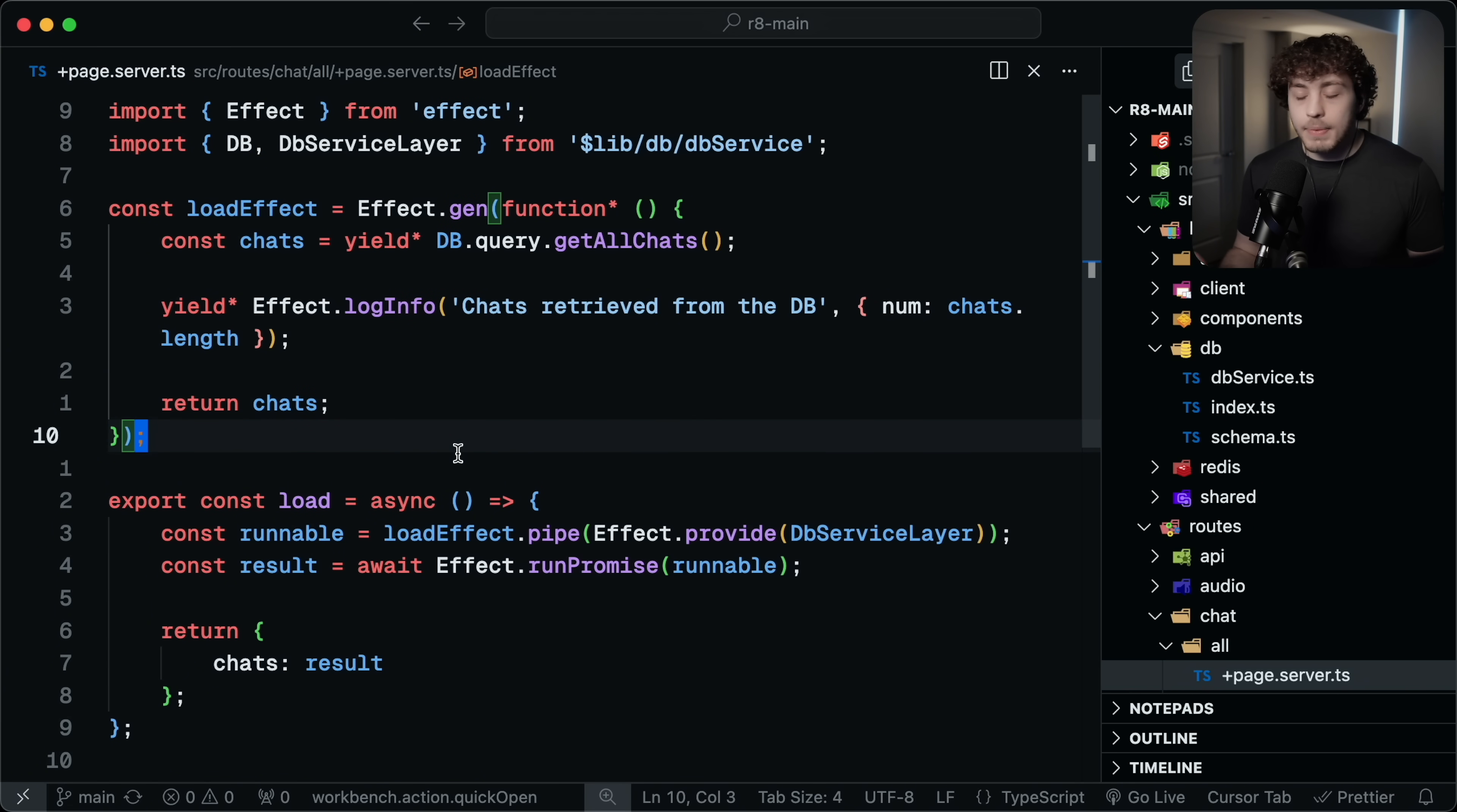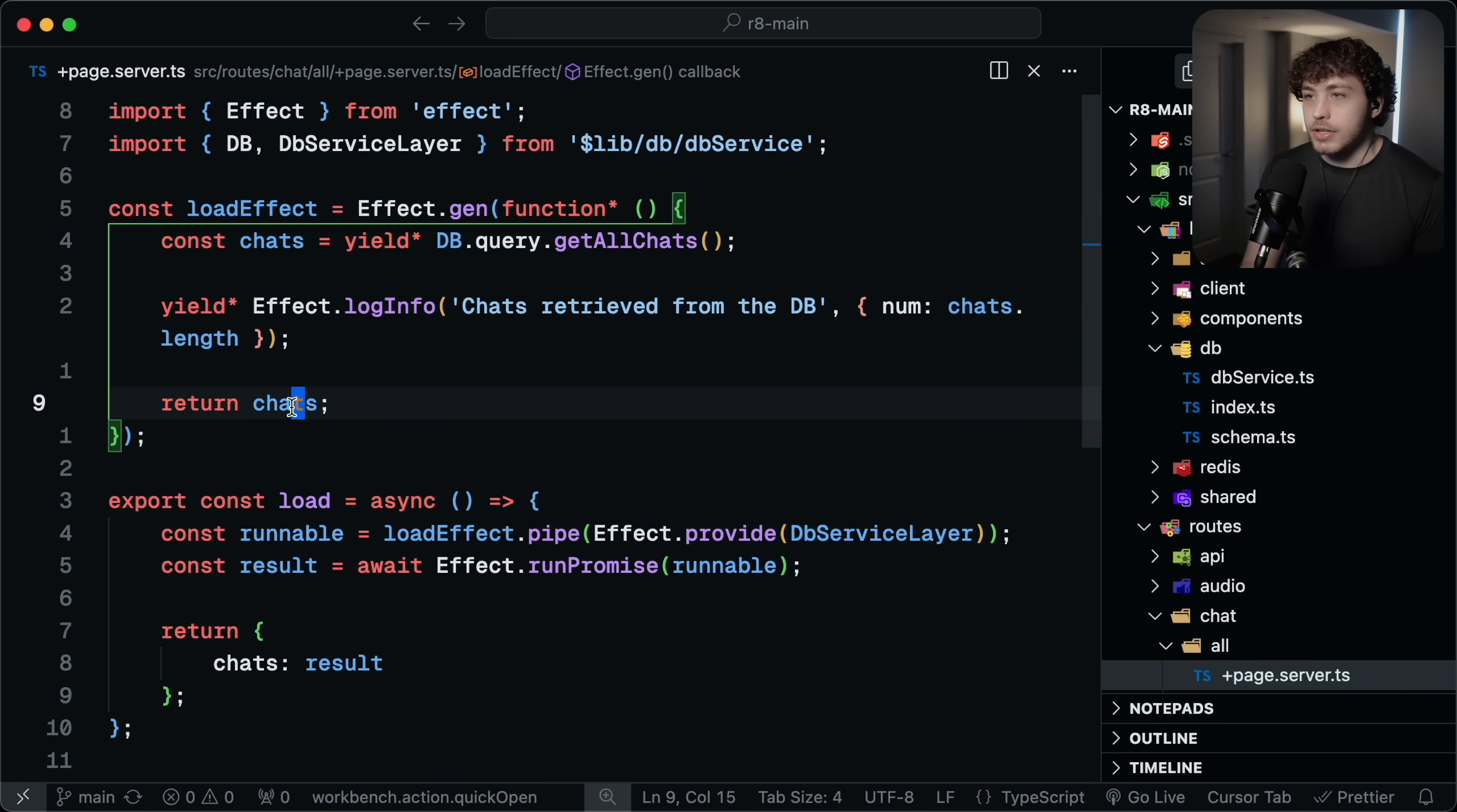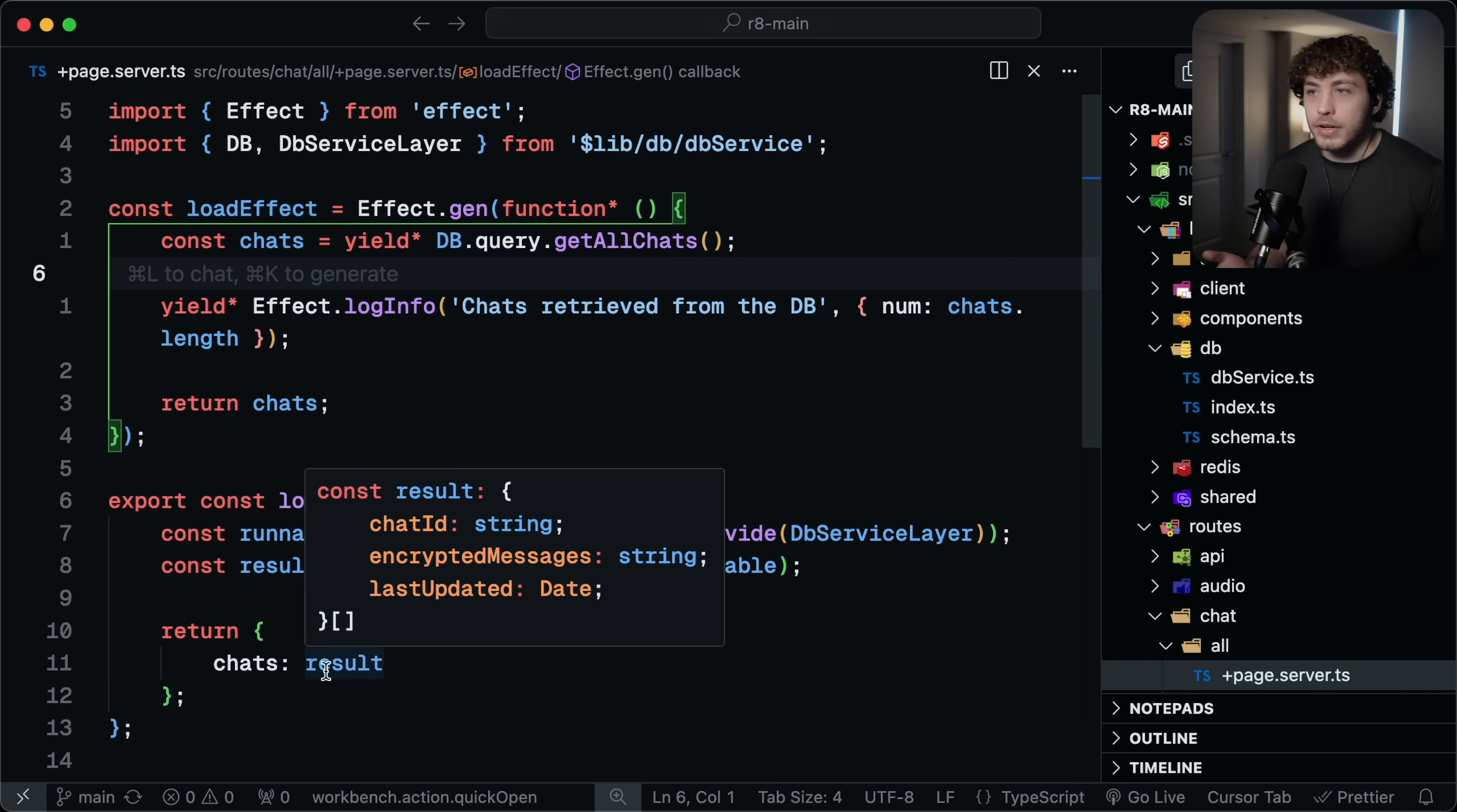But what's really cool about this is how we can use this within the actual application. This is a SvelteKit app. Svelte is my favorite framework. And I have this load function where we need to just get all the chats from the database. In this load function, I need to grab all the chats from the database and then return them. And you'll see that the code for this is super simple. It's just const chats equals yield star DB.query.getAllChats. And this returns all of the chats with the correct type. I return it and then I can run it here and return my chats down to the UI. It just works like a normal load function.